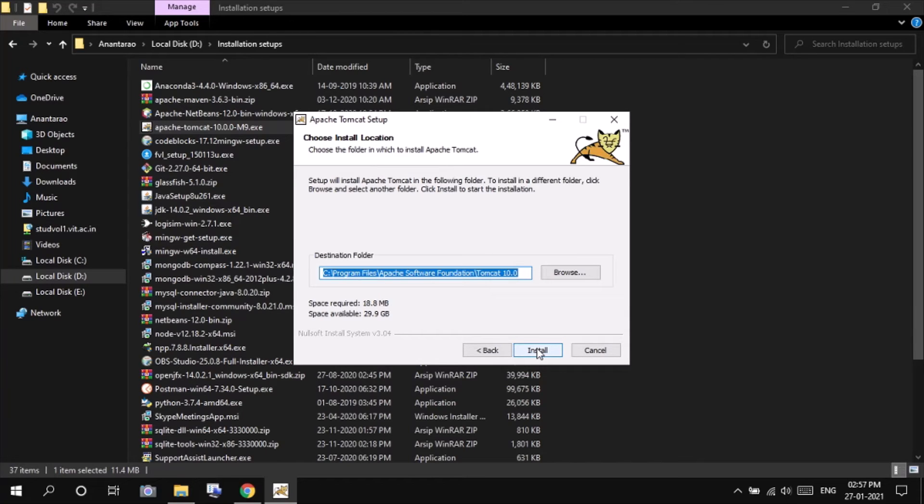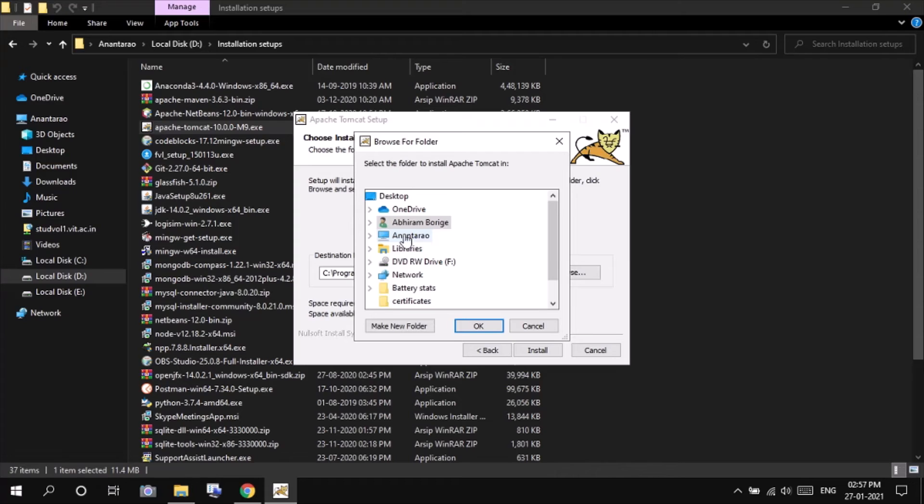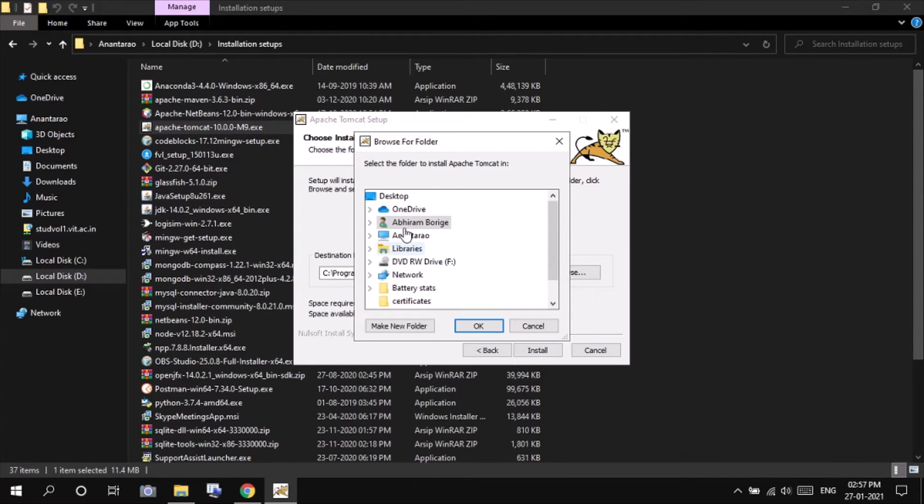And you can choose the location in which you have to install the Tomcat. I will be installing it in my D drive.